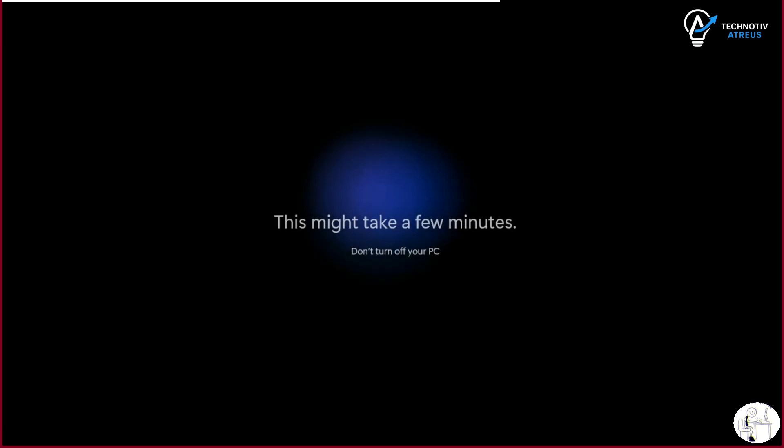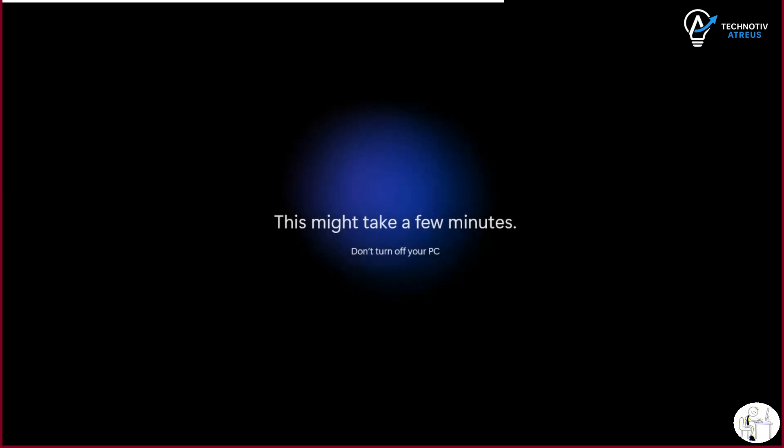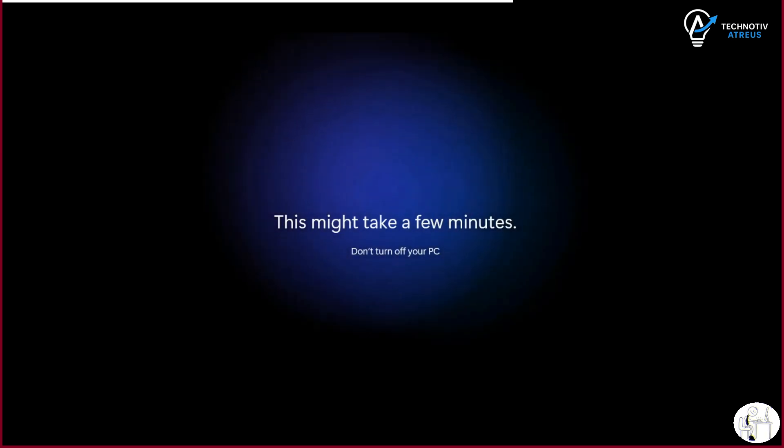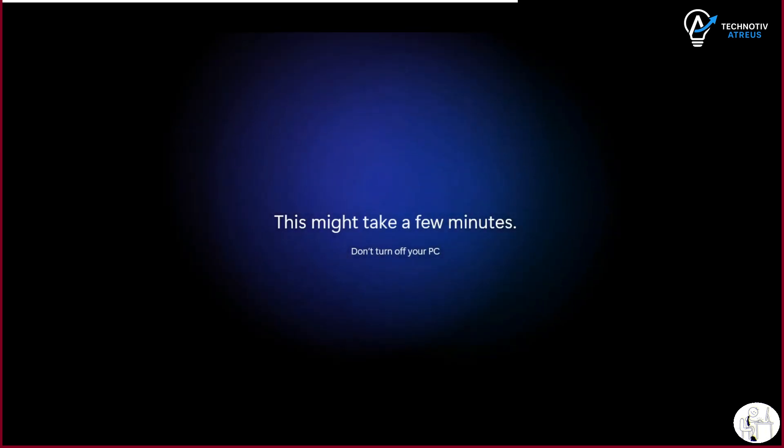I mean, that's how simple it should have been from the start, right? Why do we have to sneak around like hackers just to set up your own computer the way we want? And honestly, this is what bugs me.